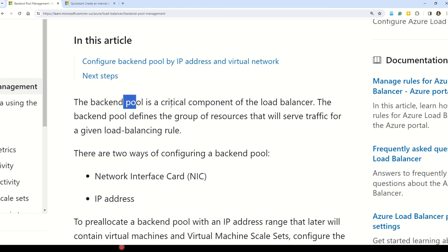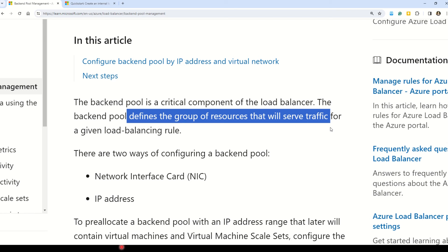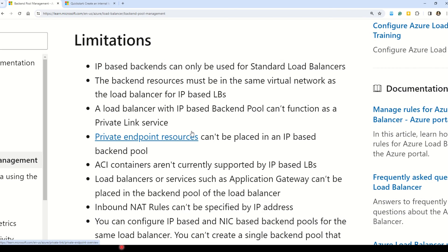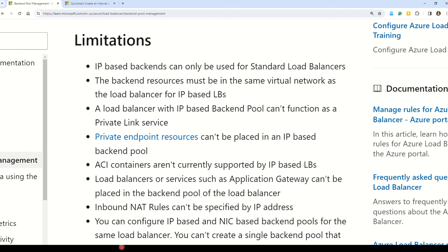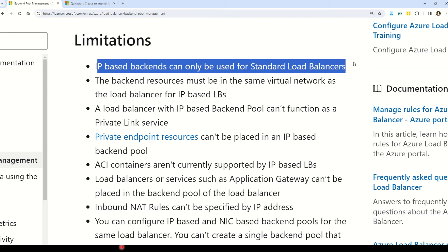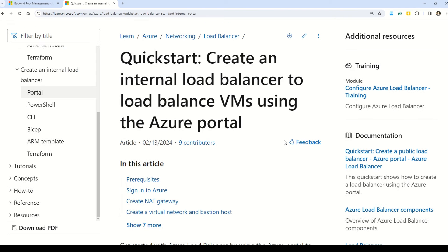To better understand the solution, let's look at backend pool management. The documentation states that the backend pool is a critical component of the load balancer — it defines the group of resources that will serve traffic for a given load balancing rule. Scrolling to the limitations section, it says IP-based backends can only be used for Standard load balancers. This is why solutions using Basic SKU are incorrect. I also covered load balancer and Azure Virtual Machine Scale Sets in detail in Part 27.